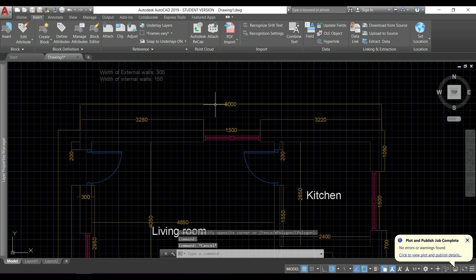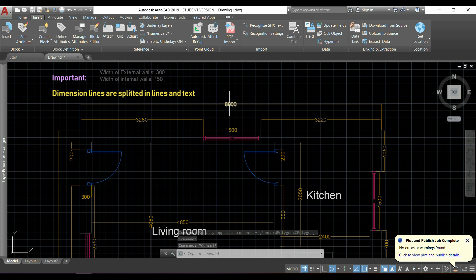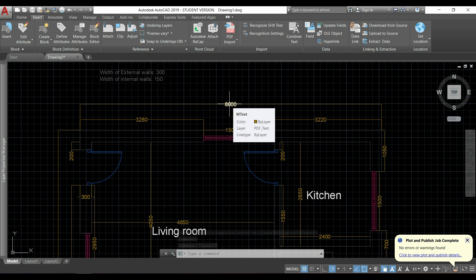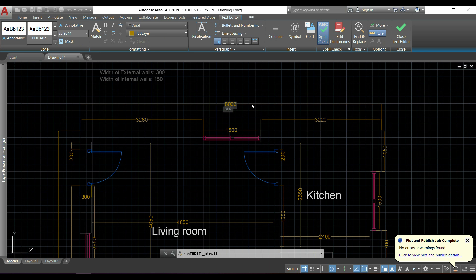Let's see what happened with the dimension lines. As you can notice, they are no longer considered dimension lines, and they were split in lines and text, which is actually very good, so I can double click in the text and modify it.